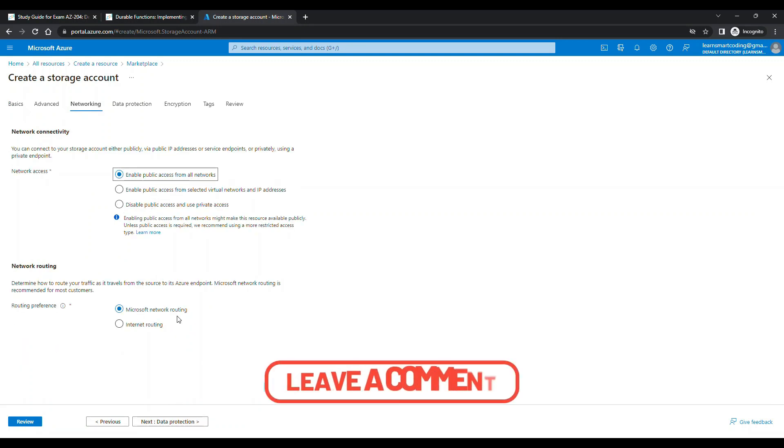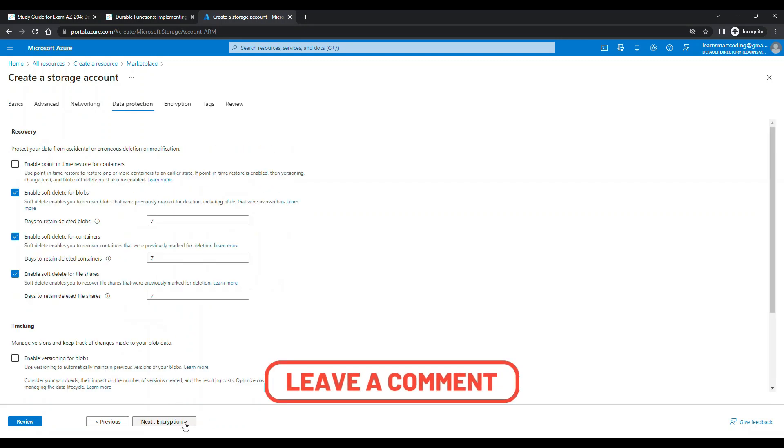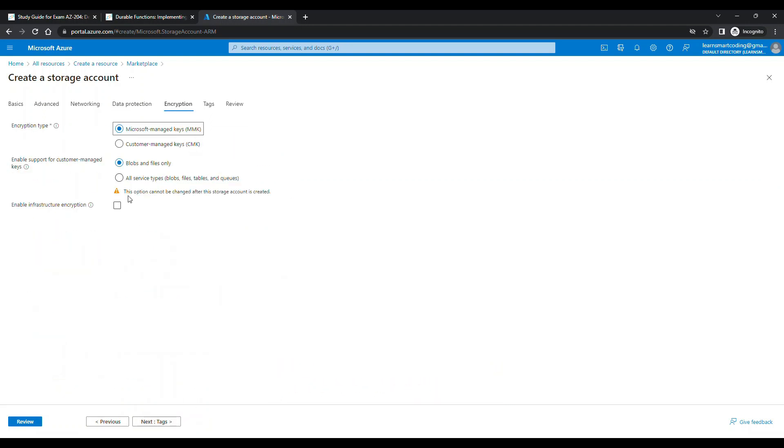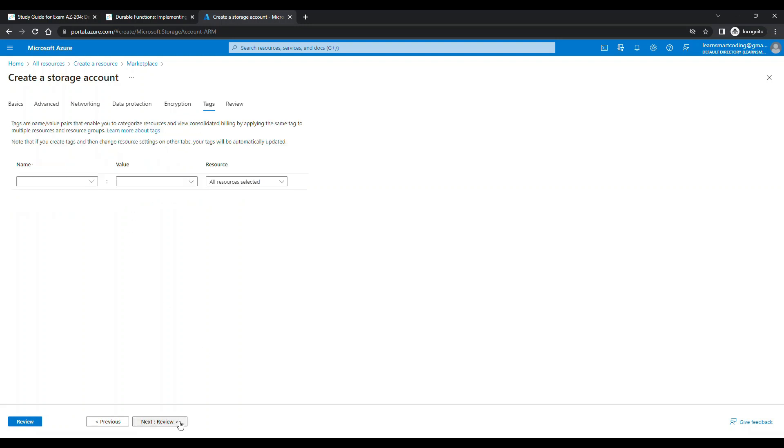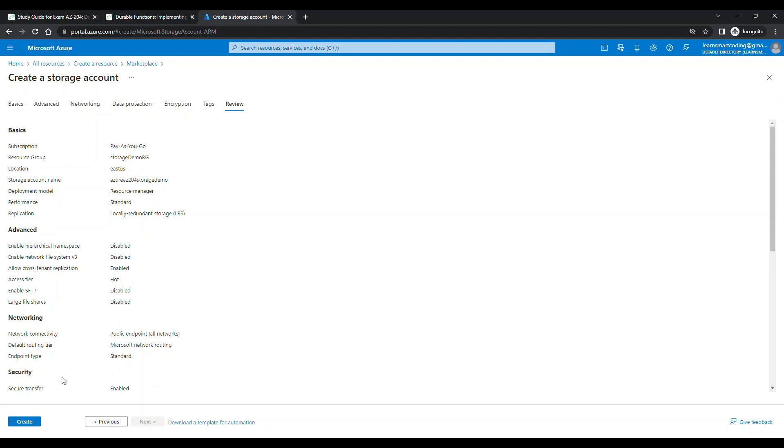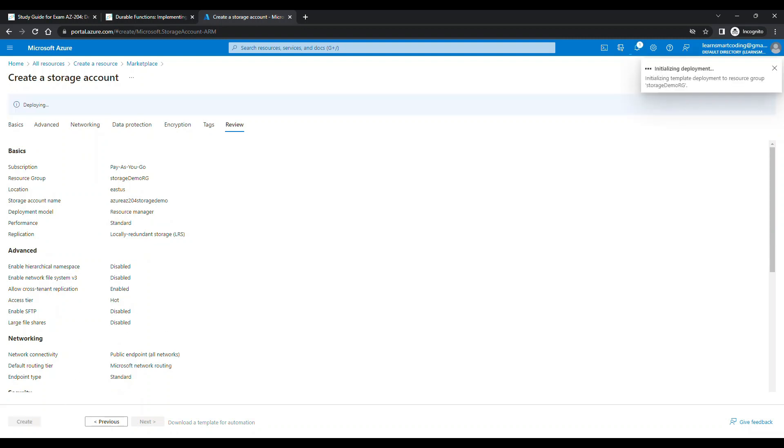For networking, it's going to be enabled for public access and all these settings I'm going to leave as default. For encryption, let Microsoft manage the keys, then let's leave the tag and go to review.